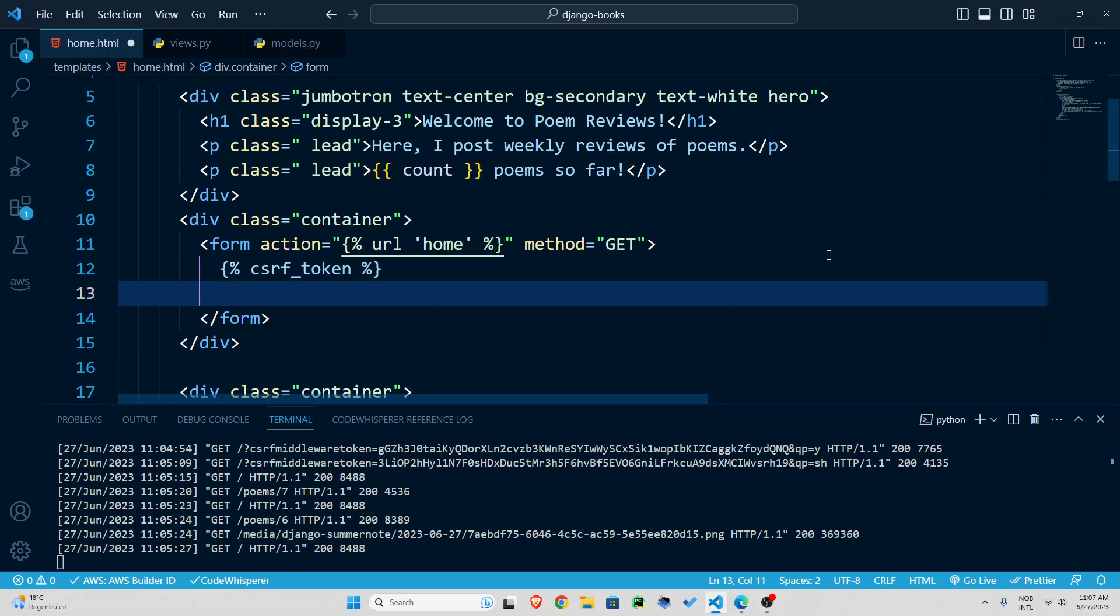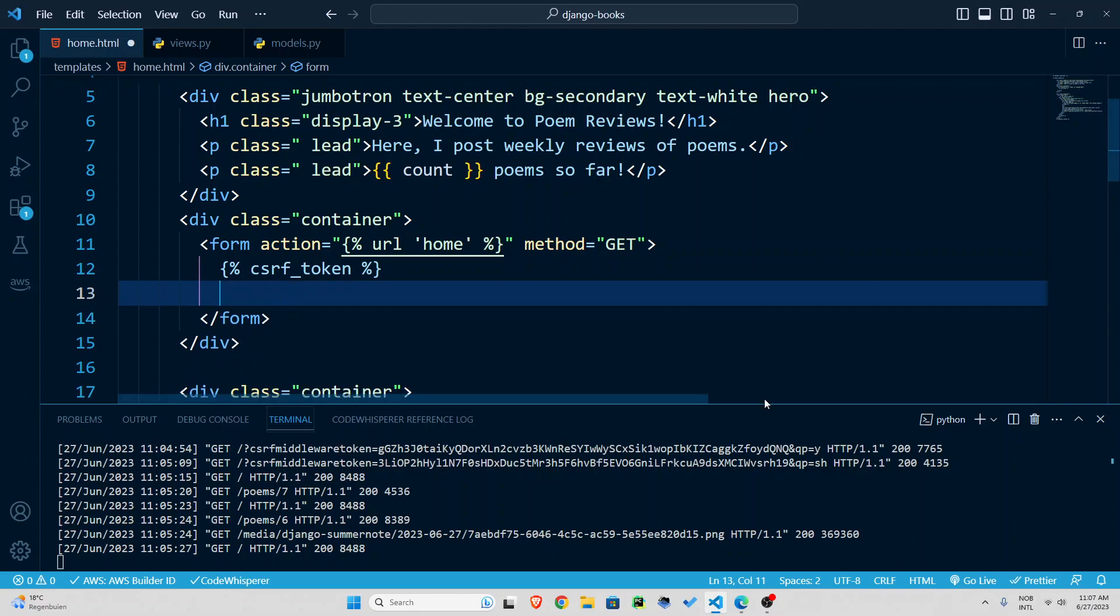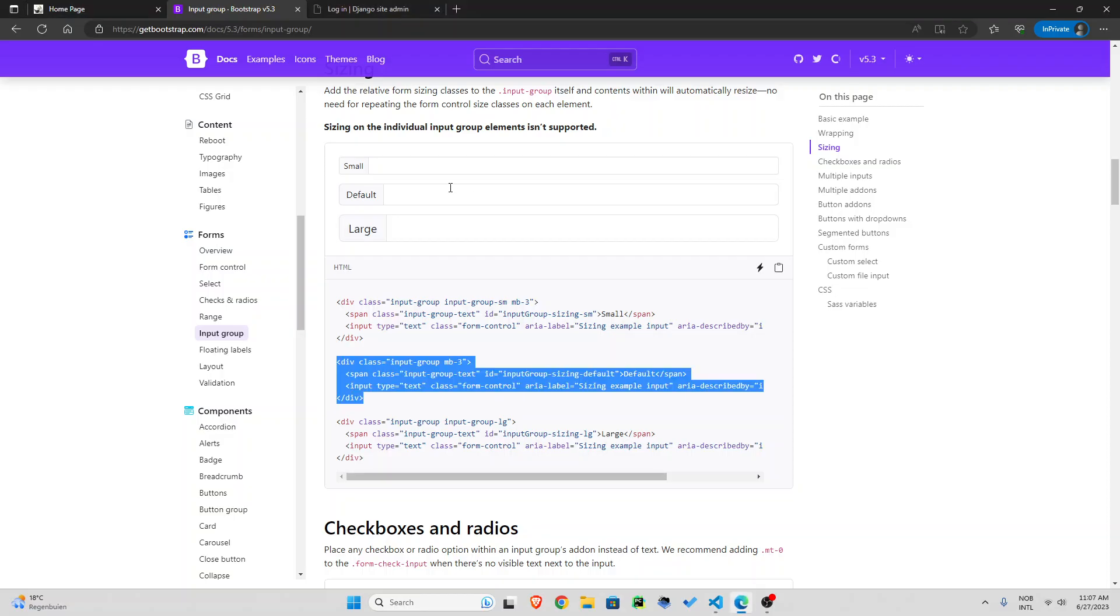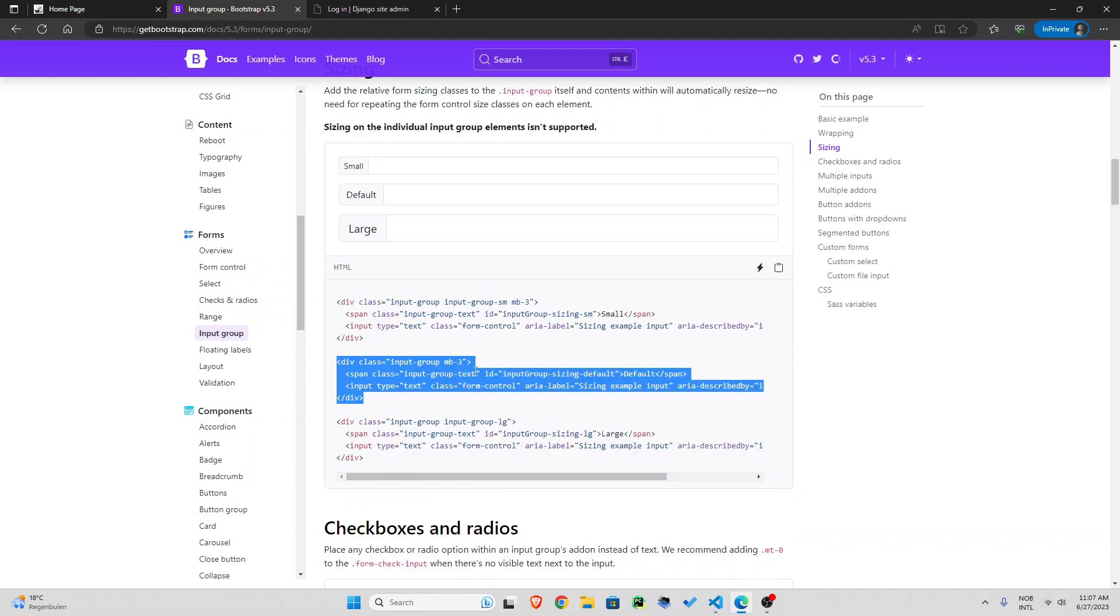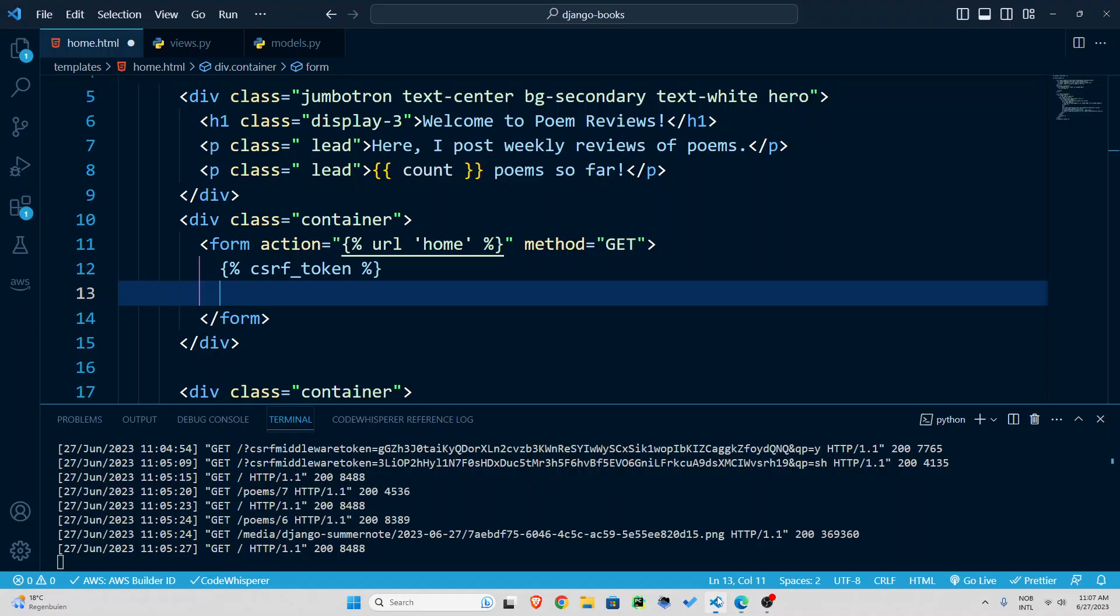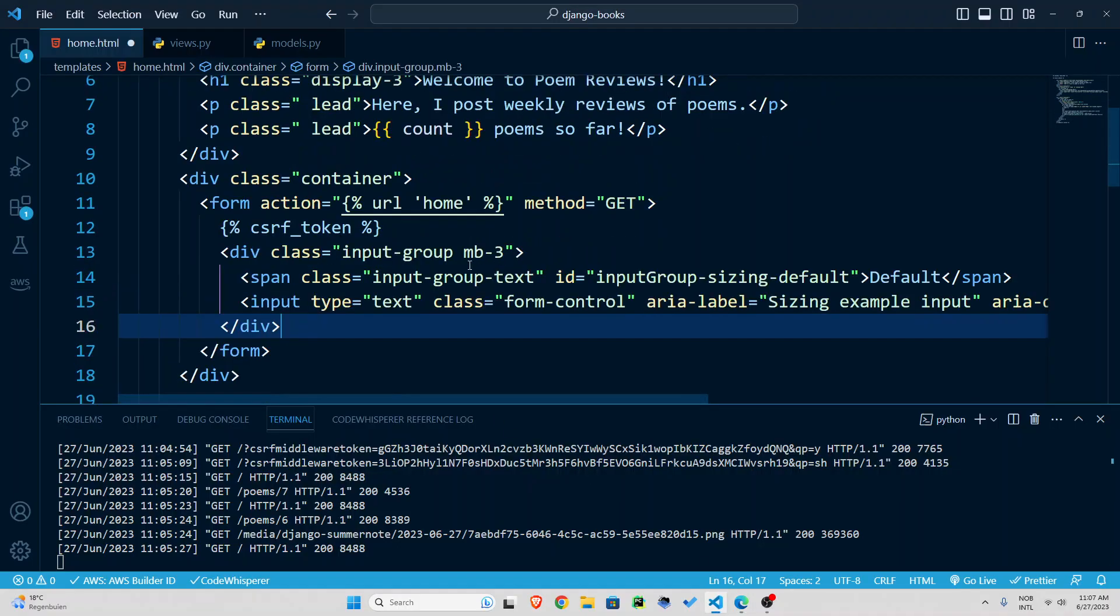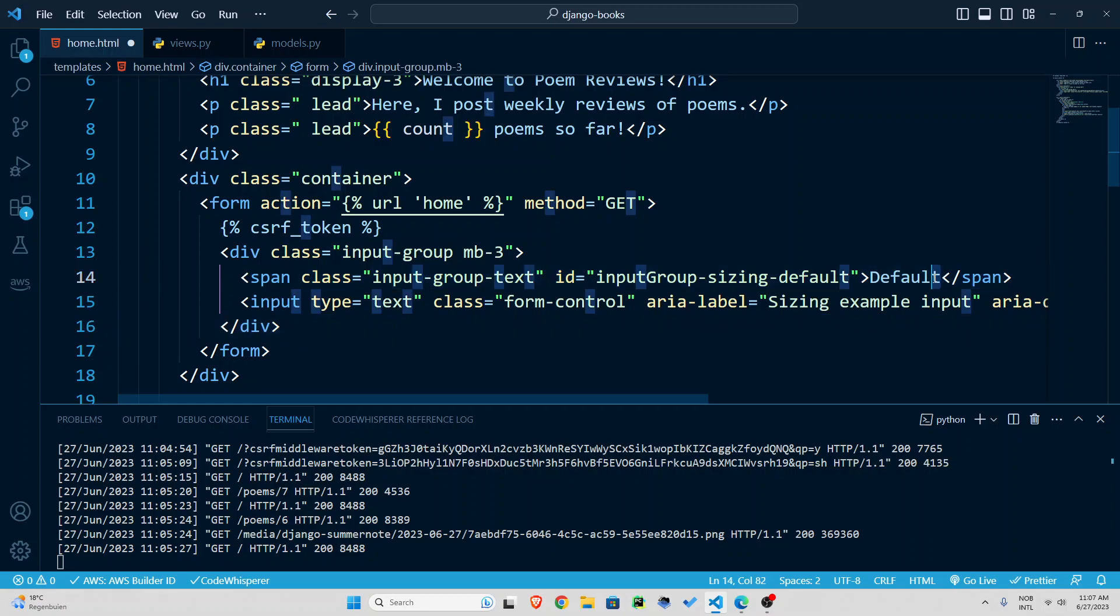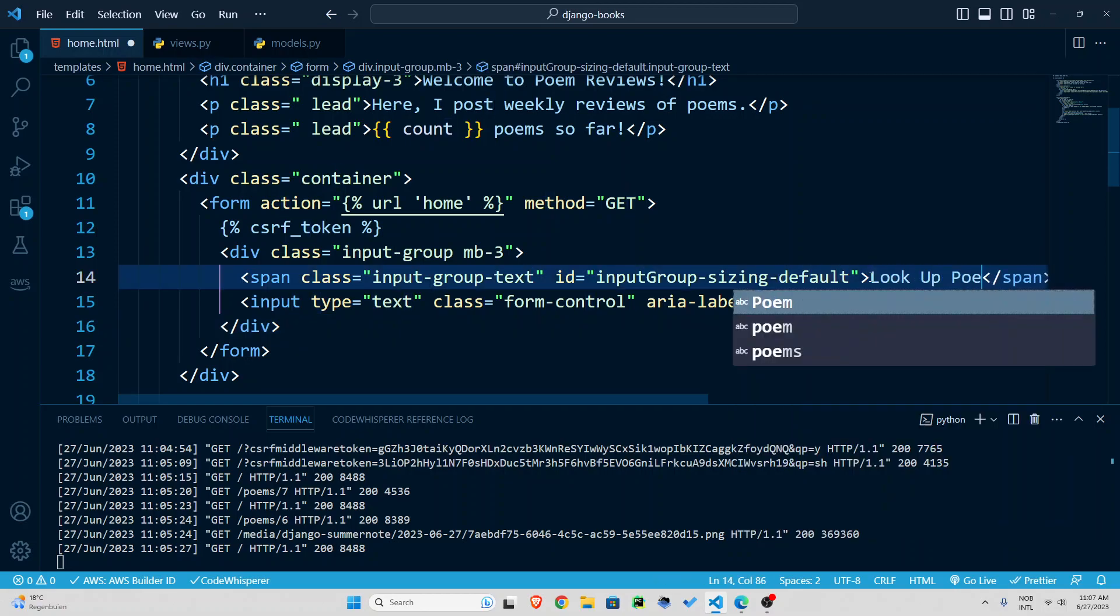After that we are going to just paste the form code. And the only thing I'm going to change is the name which I'm going to change to look up poets.